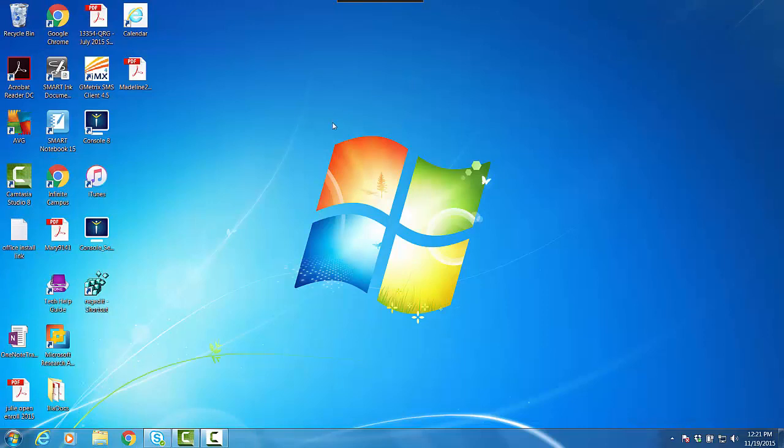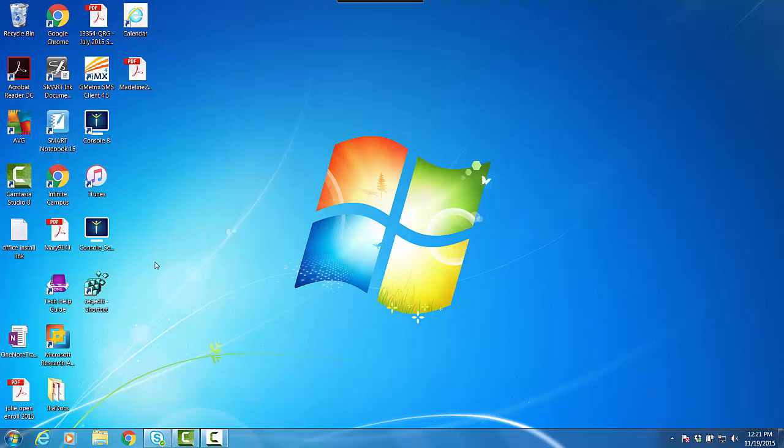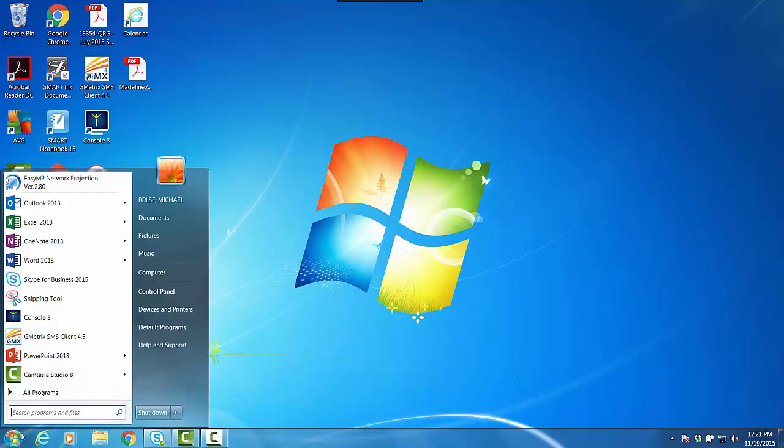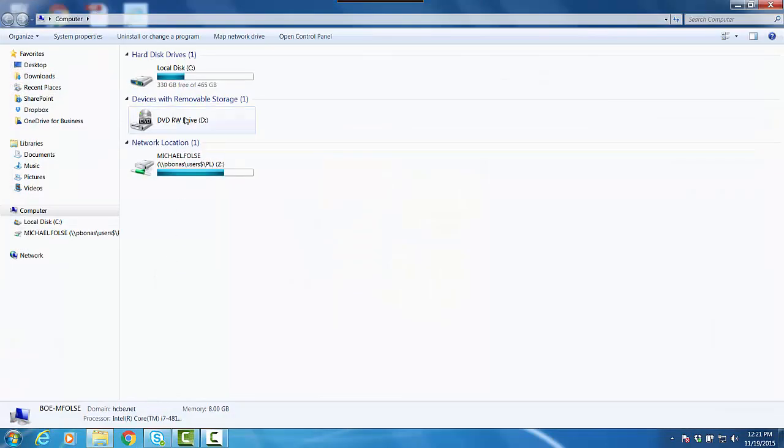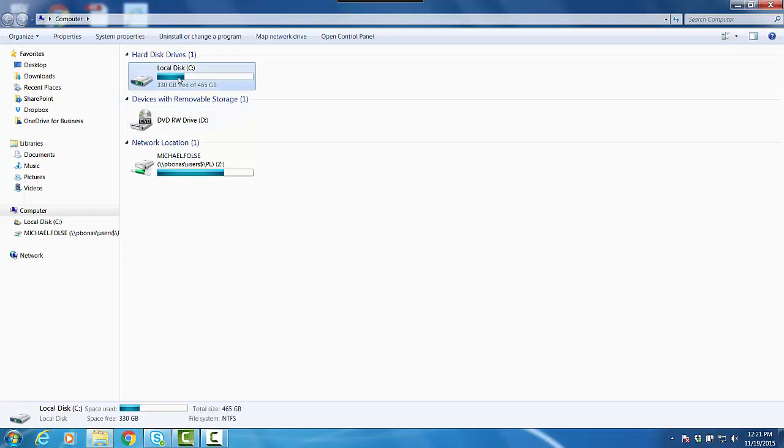Then what you do is you want to go to My Computer, so you might see a My Computer icon on the desktop. If you don't, just click on the globe, go to Computer, and then you'll see C Drive. That's what we want to go to, so Computer, C Drive.